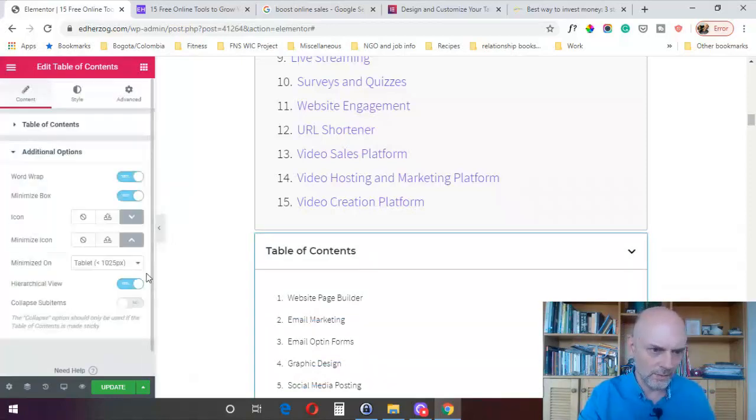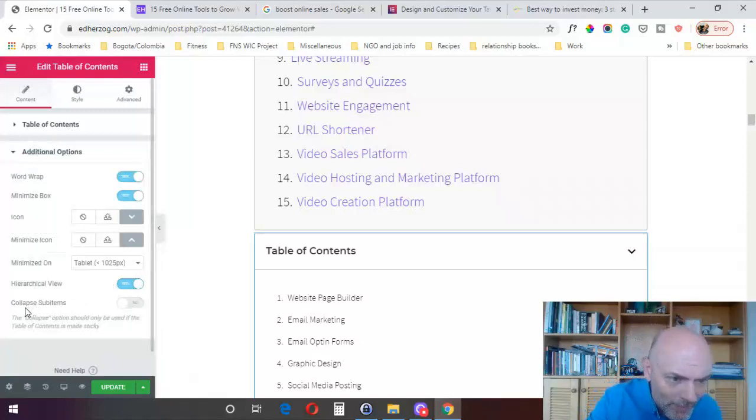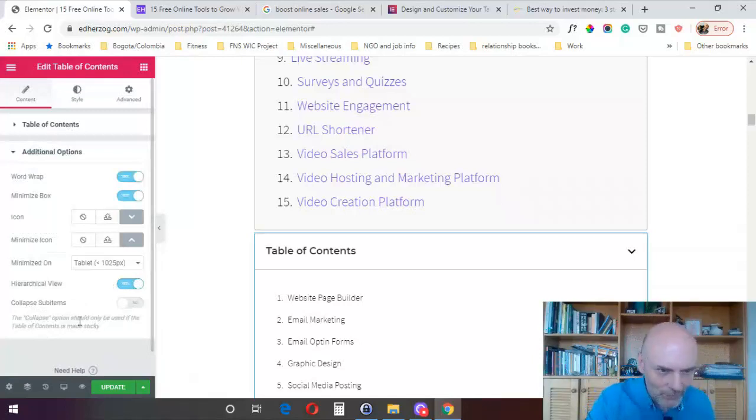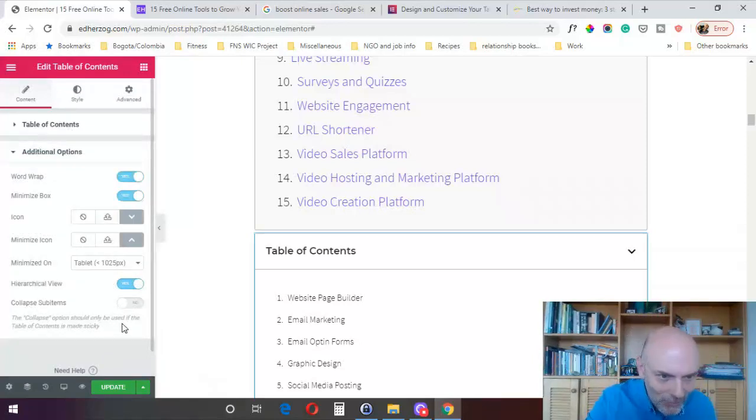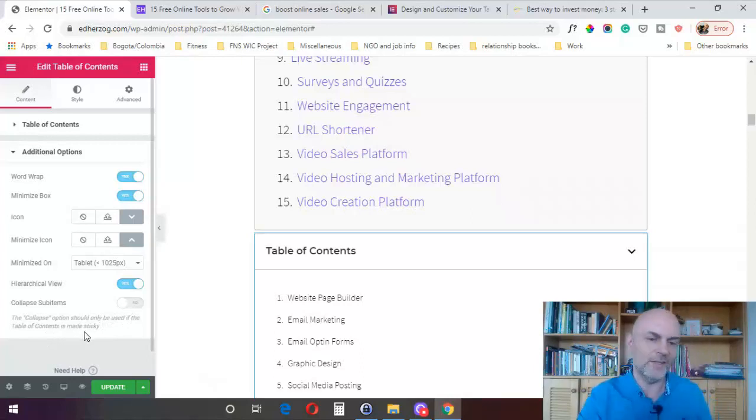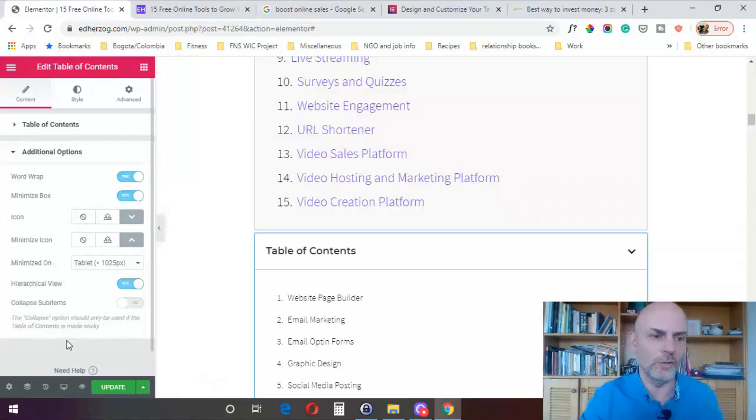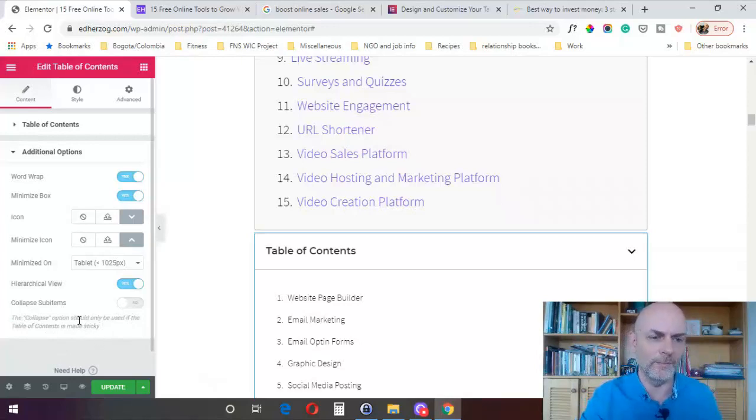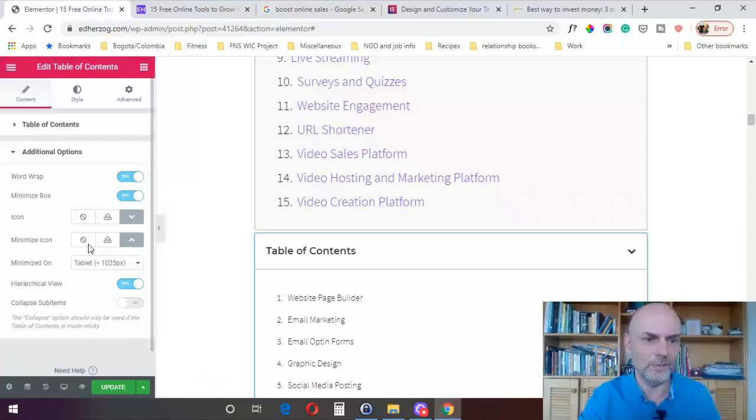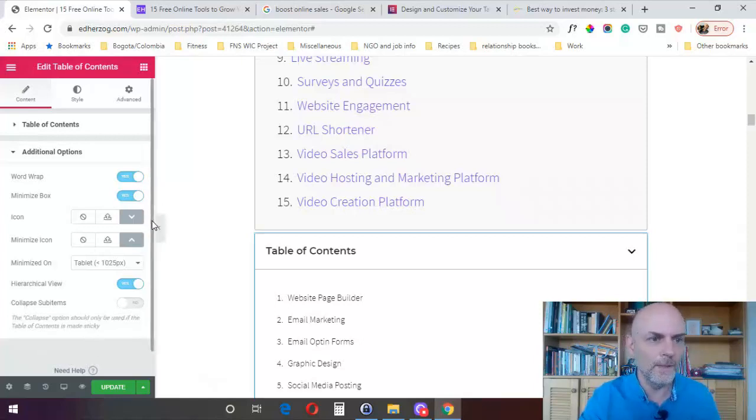So let me take this out again, the H3s, because I do not need those in my table of contents. And what else? You've also got something called collapse sub items. It says this should only be used if the table of contents is made sticky. So that would be something you'd be using on your sidebar. You can collapse the sub items. And I'll actually show you an example later on in this video of somebody who has it on their sidebar and how that looks. It's actually a pretty neat function.